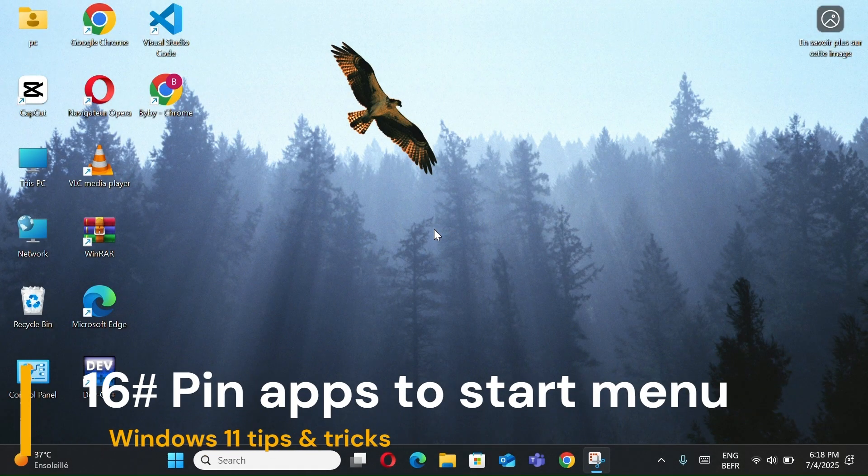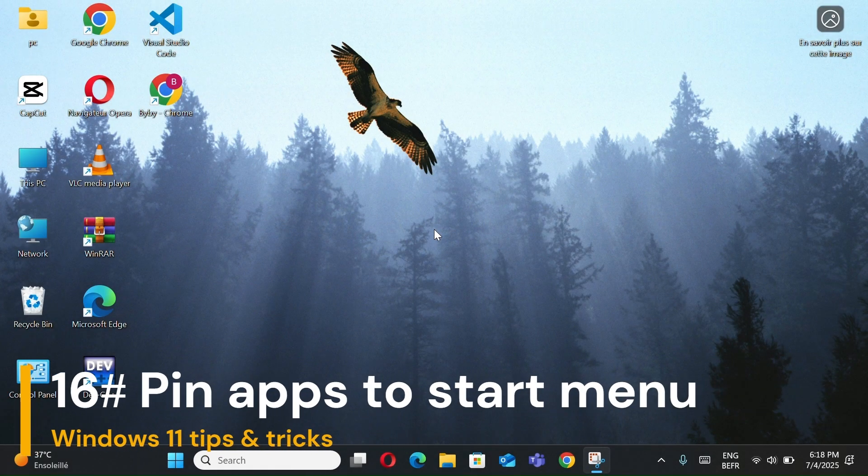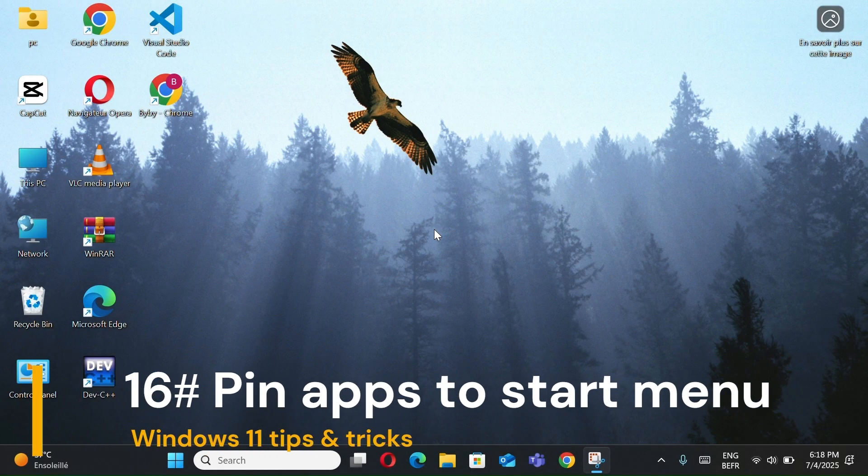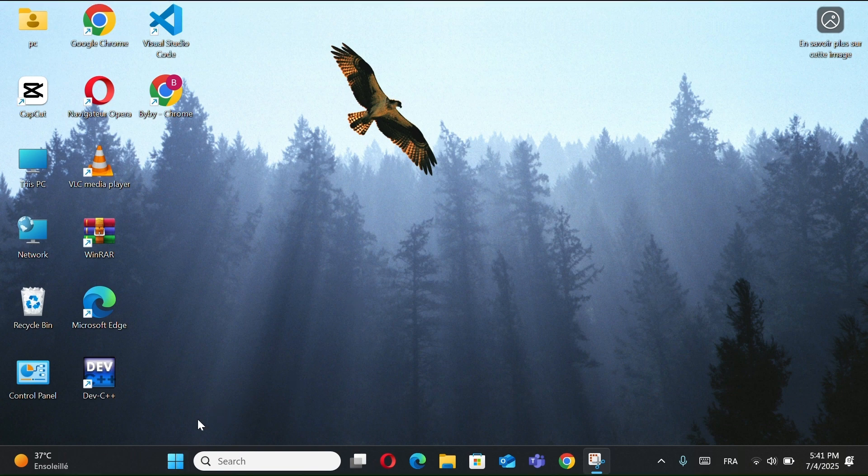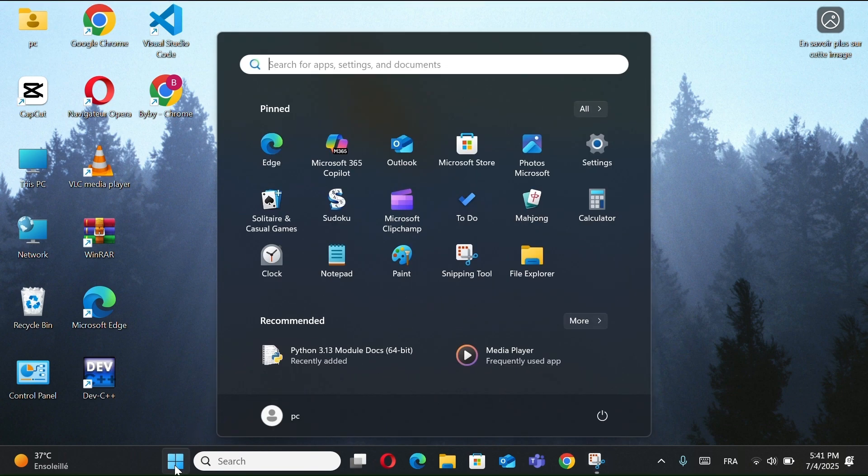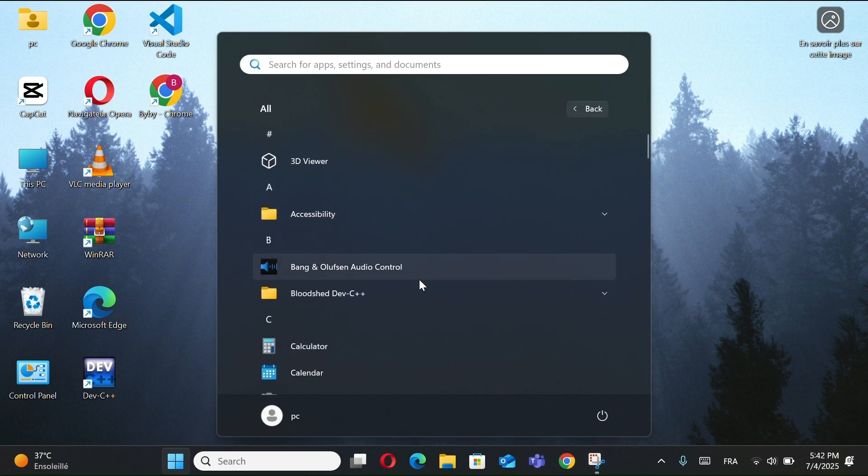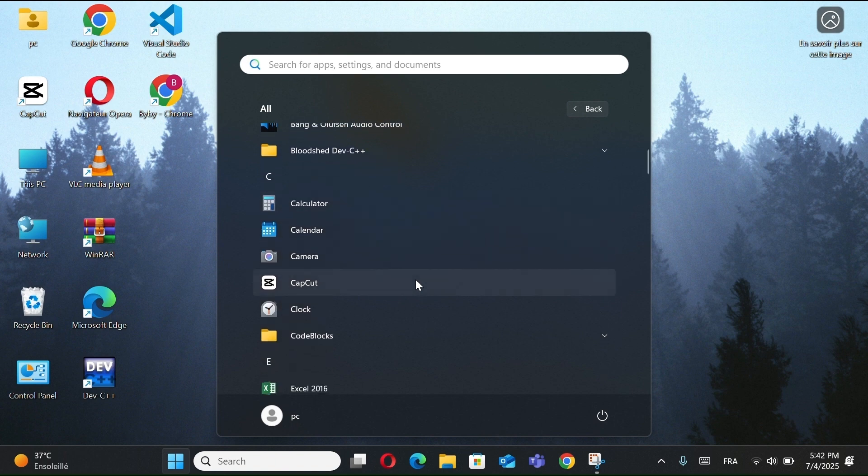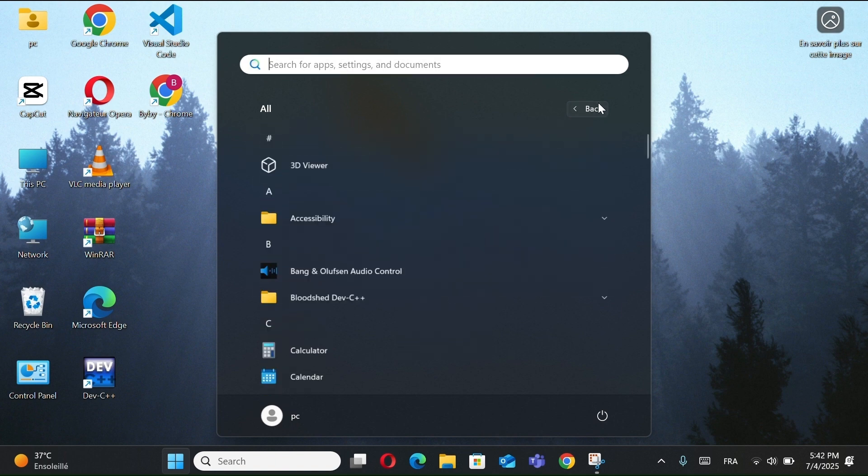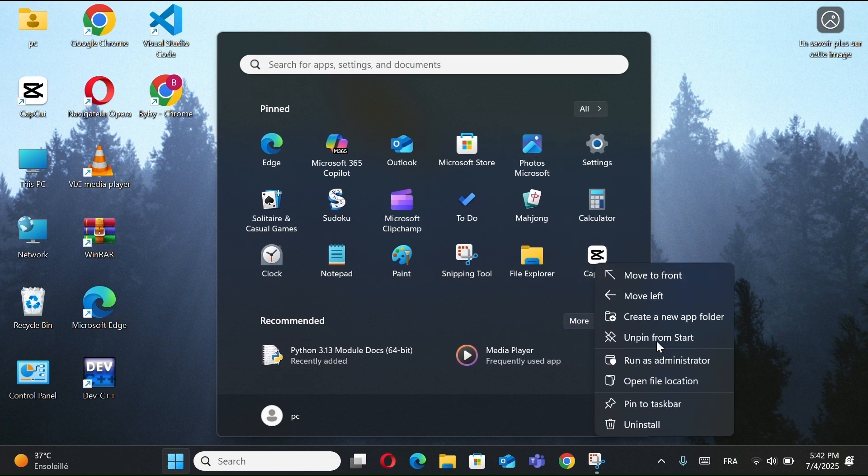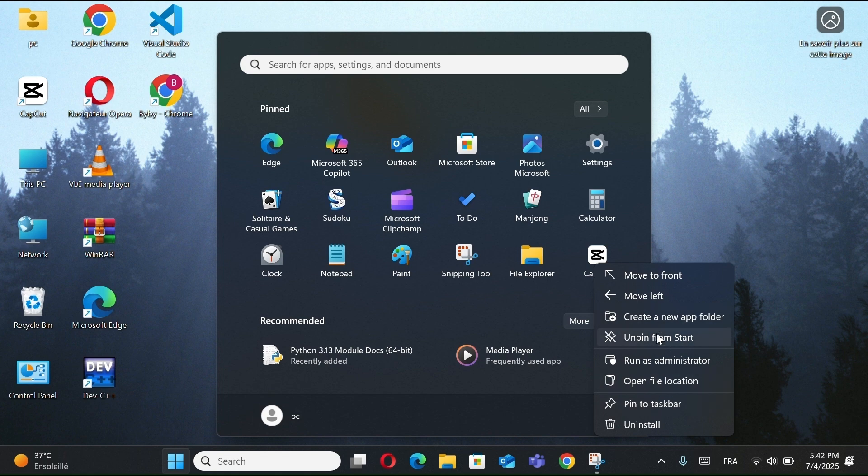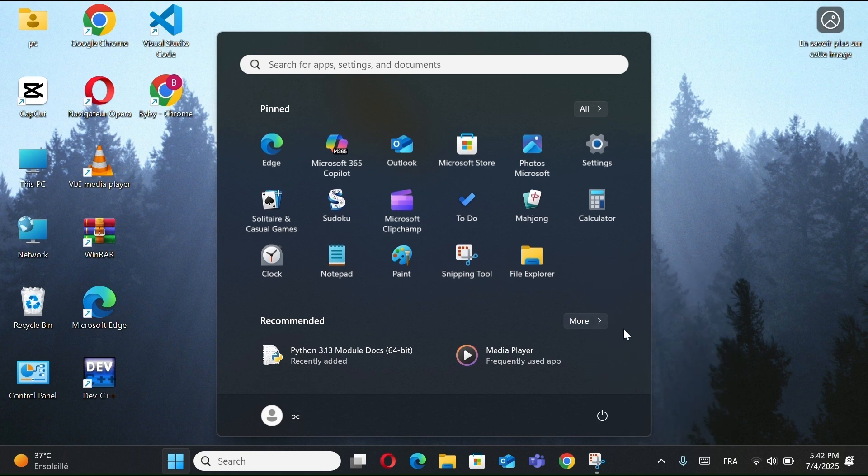Number 16, Pin Apps to Start menu. Click the Windows button, select all apps. Right-click any app, choose Pin to Start. Now it appears in your Start menu. To remove, right-click the pinned app, click Unpin from Start.